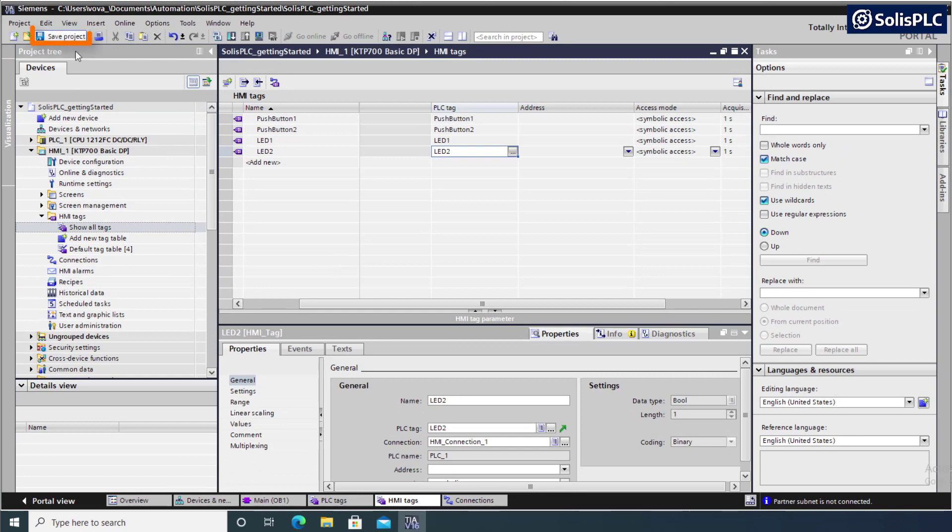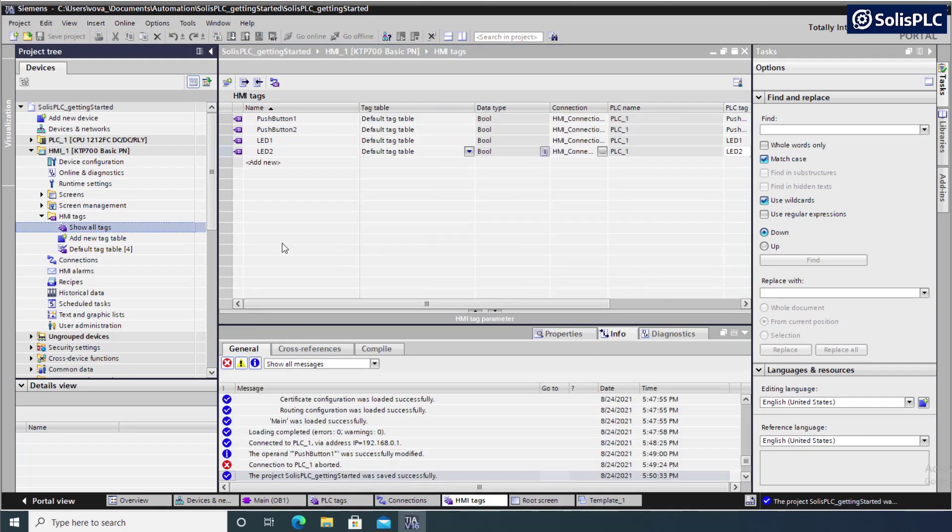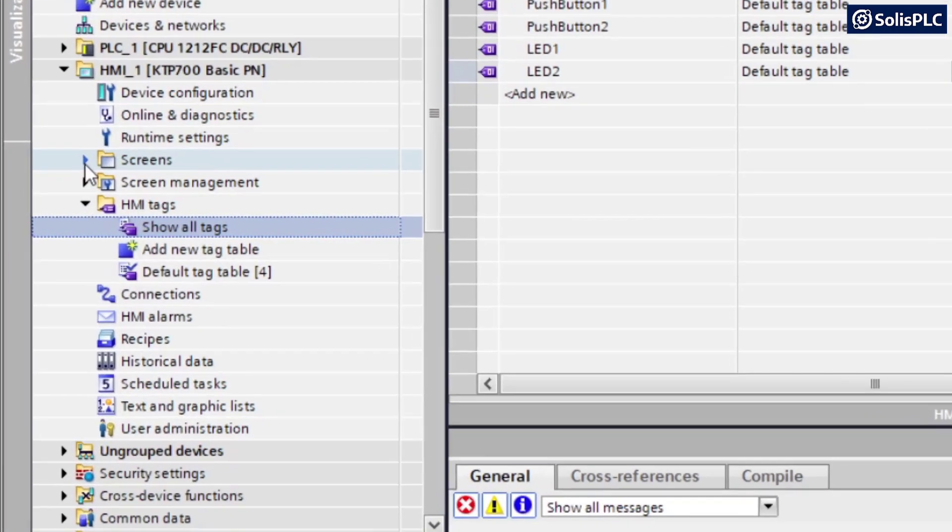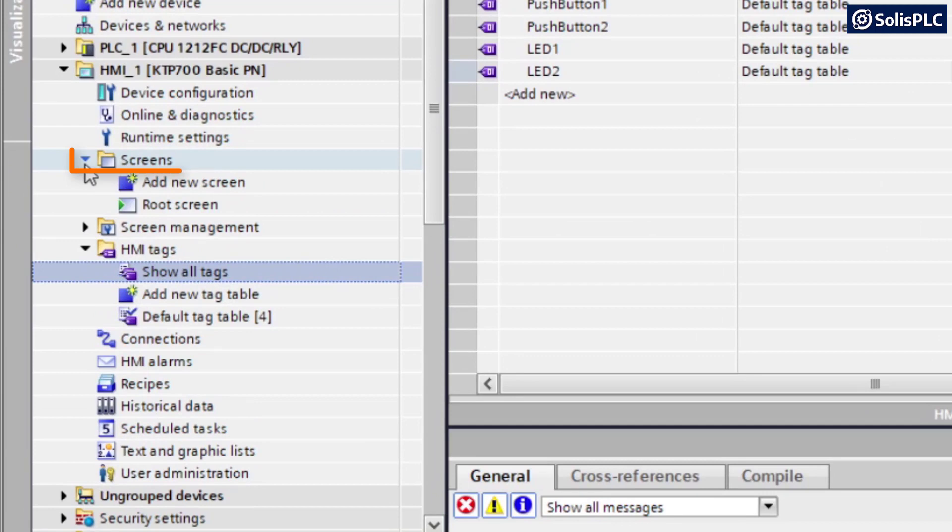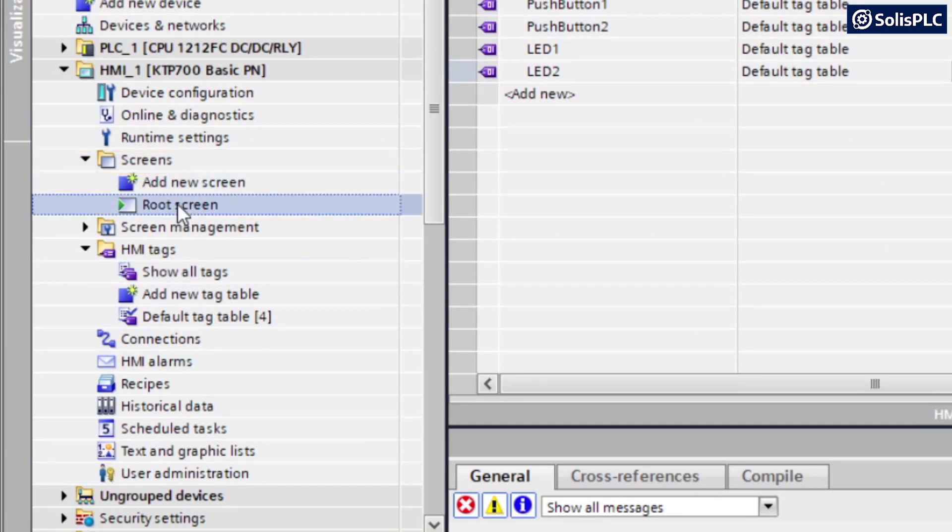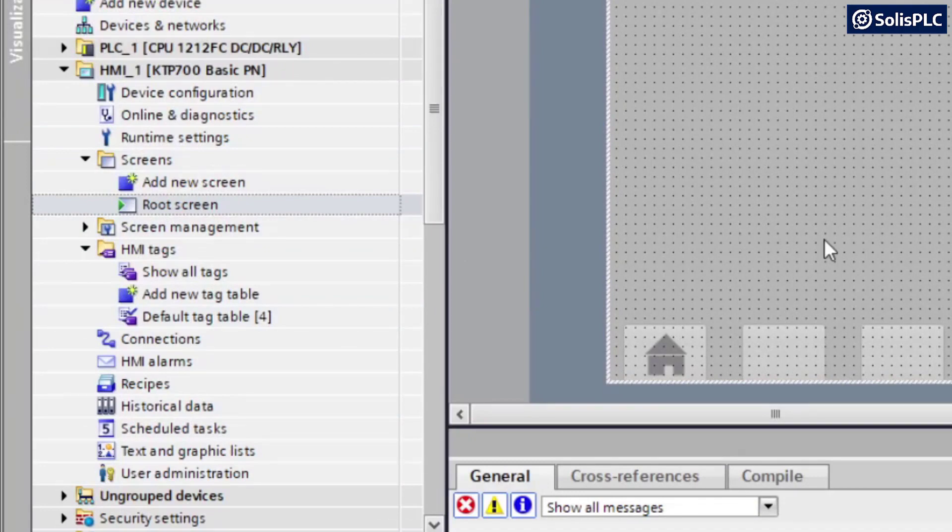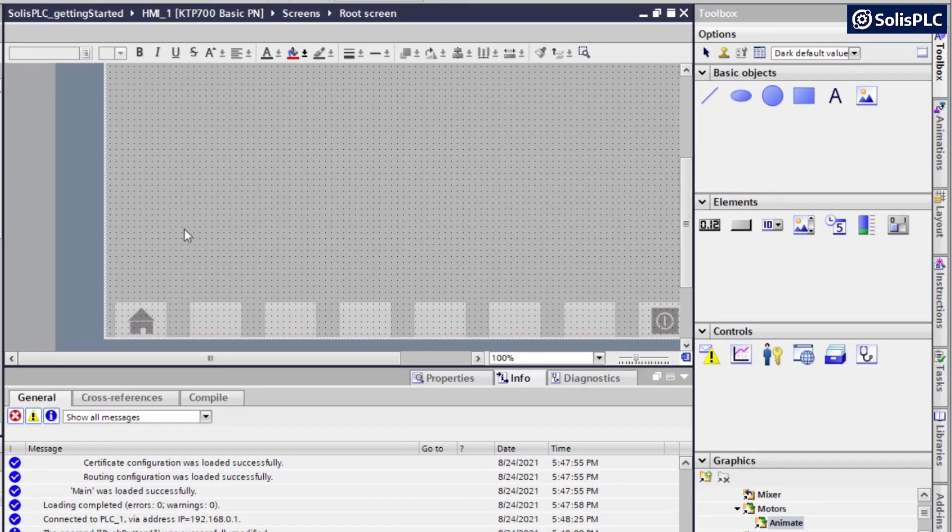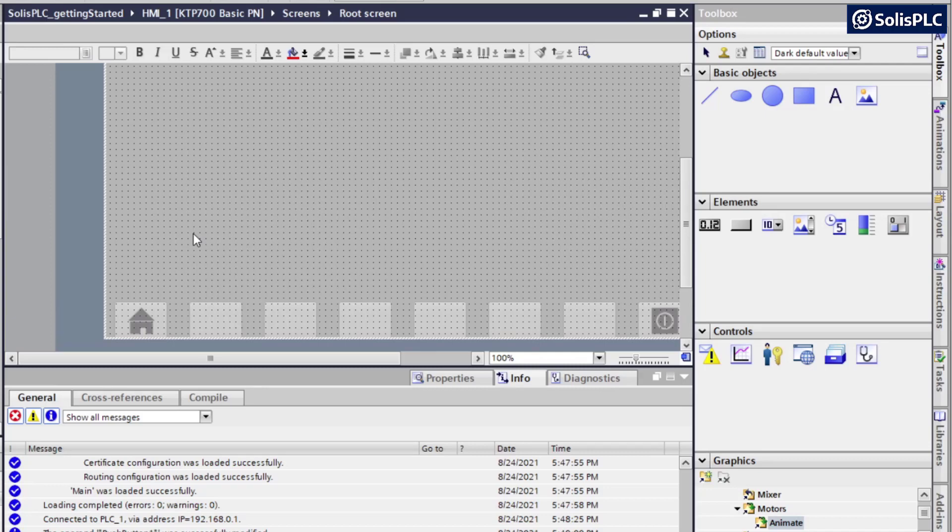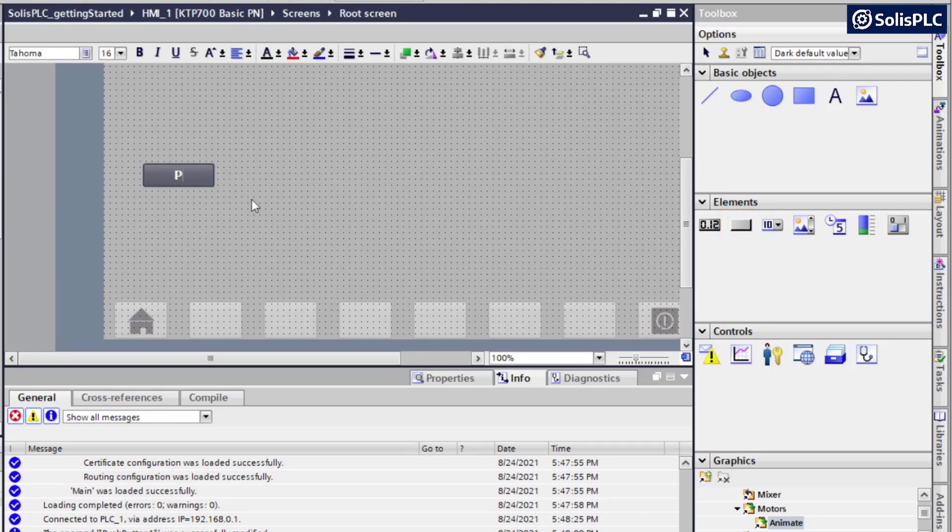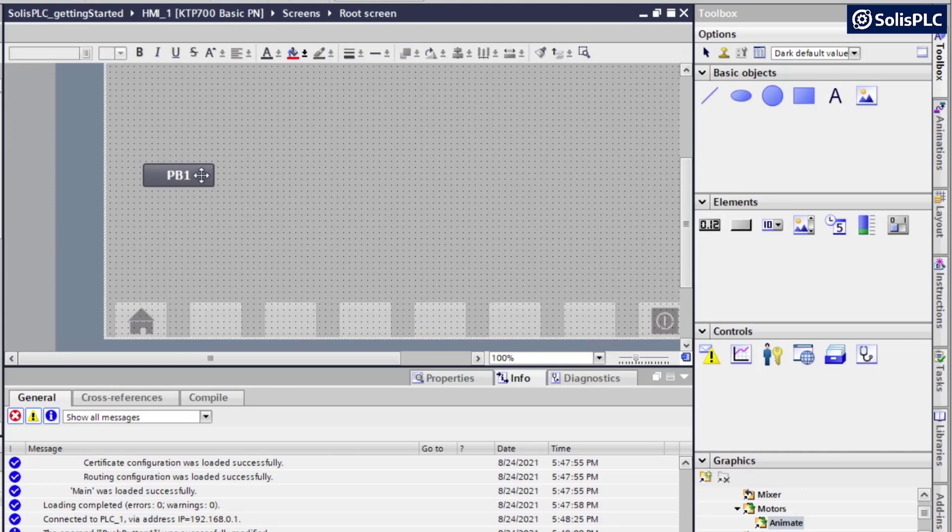I'm just going to save the project as we should consistently with any software. At this point, we can populate the HMI screen that's going to host all of our elements. So I'm going to expand this screens folder. I'm going to navigate to the root screen. We can certainly create a new screen from which we're going to display these objects. But I believe that the root screen is more than adequate to serve that task. So here under elements, I'm going to find my button. I'm going to drag that out and drop it on the screen. I'm going to give this a label of push button one, just to keep things simple.